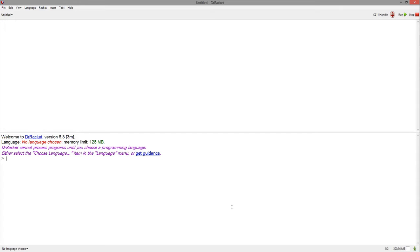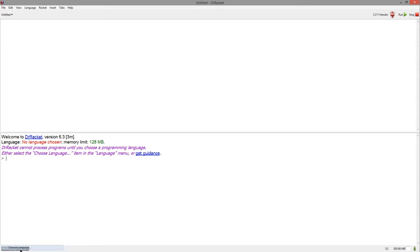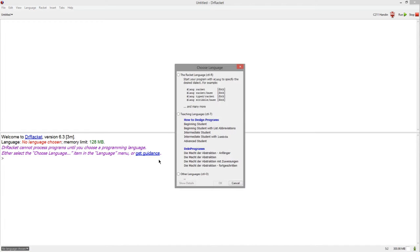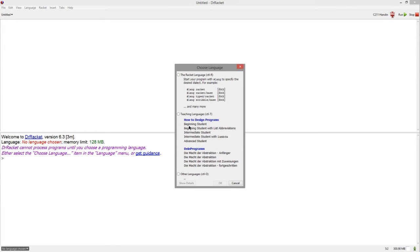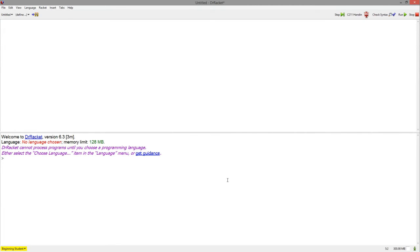You've opened Dr. Racket, the first thing you'll have to do is choose a language. If you go to the bottom left and hit choose language, there are a lot of languages to choose from, but for today I'm going to choose beginning student. Hit okay and hit run.